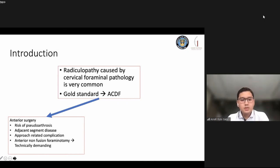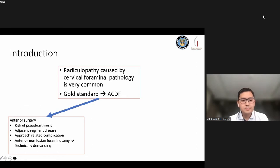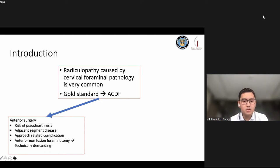Anterior surgery carries risks of pseudoarthrosis, adjacent segment disease, and approach-related complications. We have to pass the esophagus, trachea, and deal with great vessels. Anterior non-fusion foraminotomy is technically very demanding because the drilled hole is very small, making it quite difficult to perform.